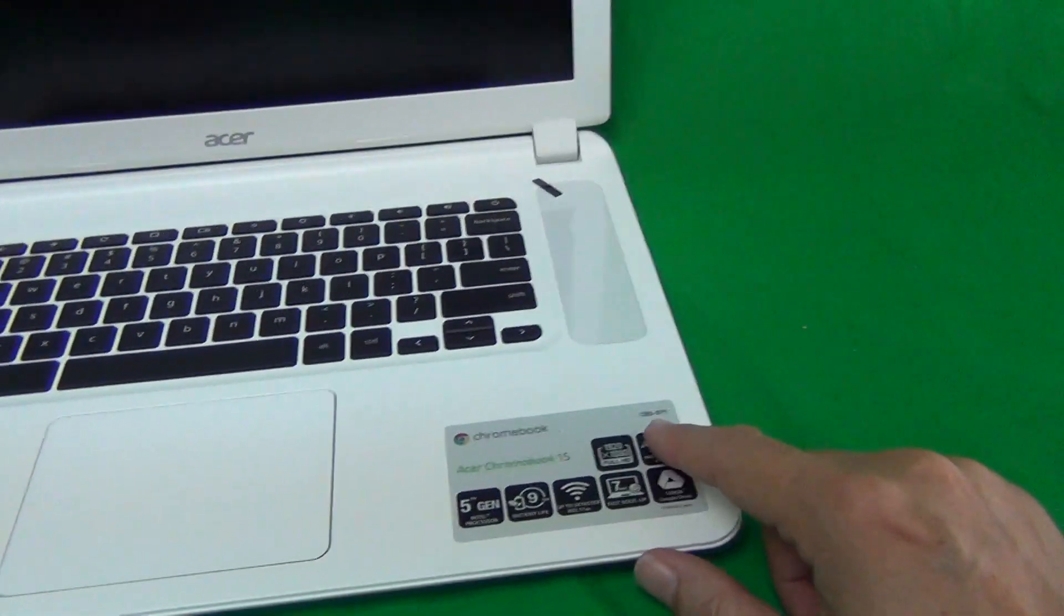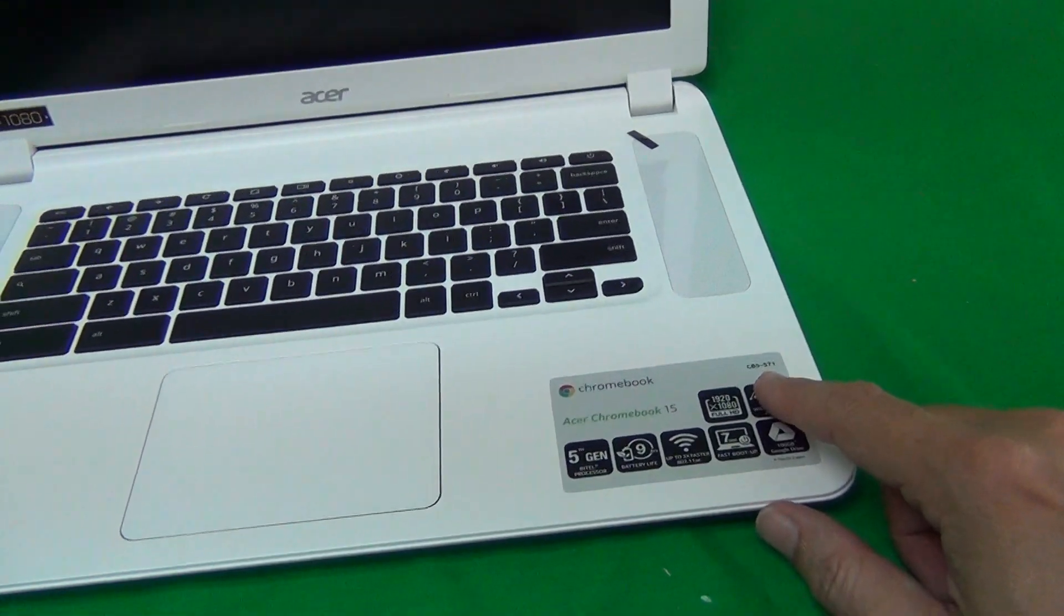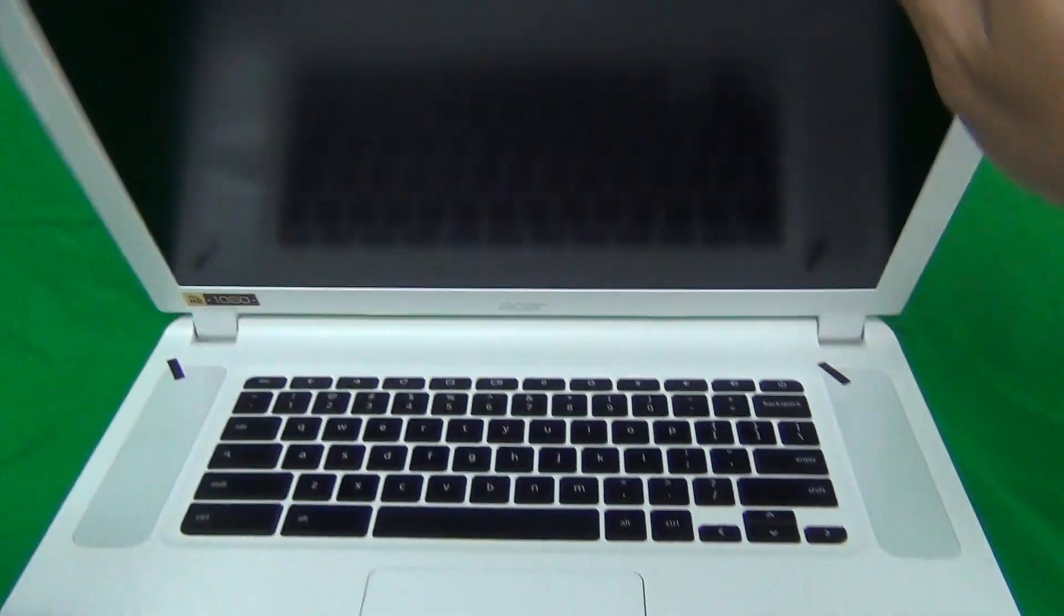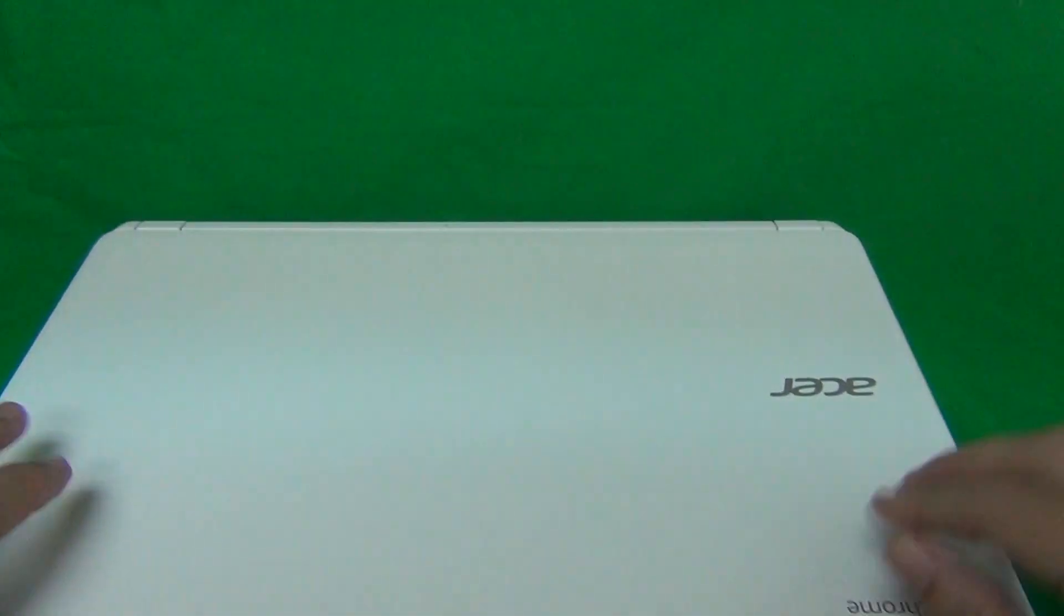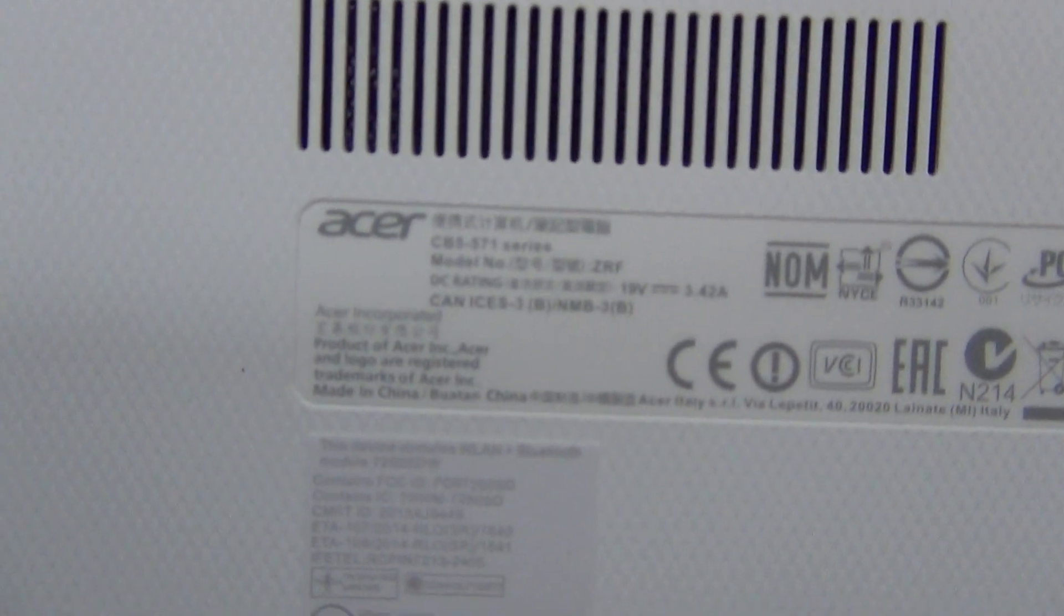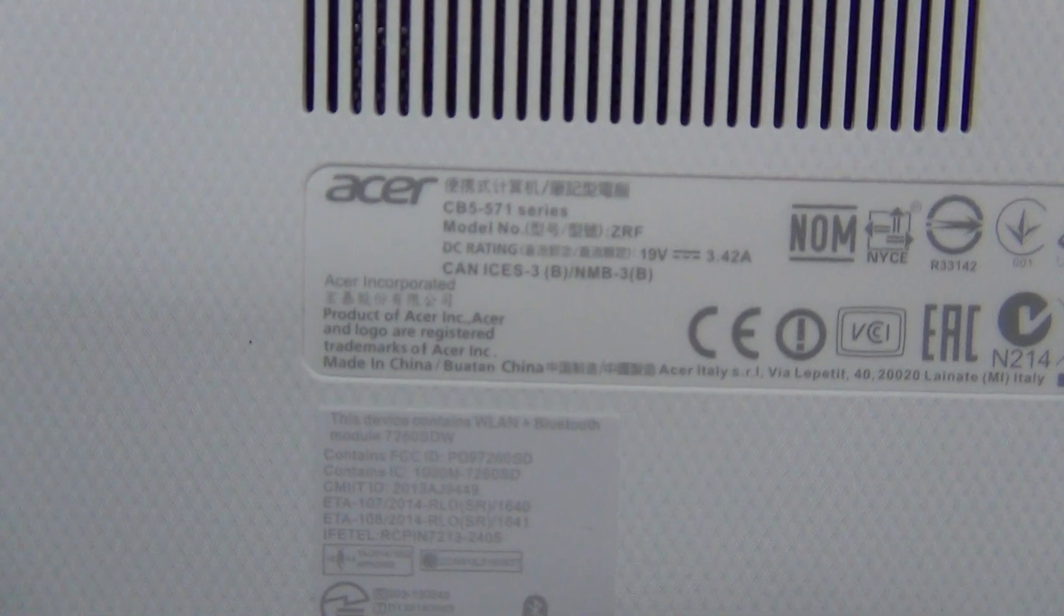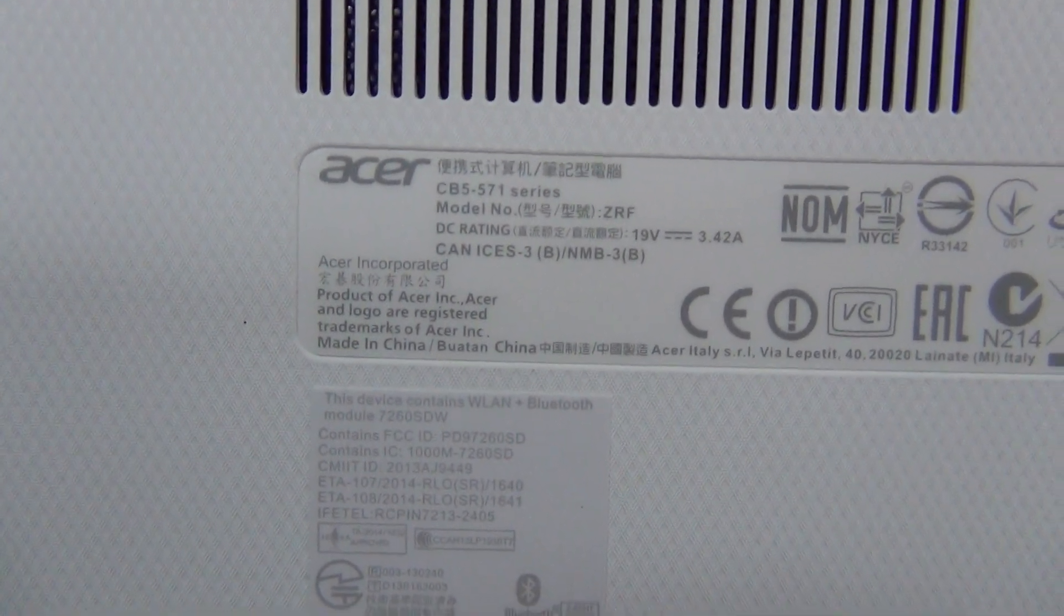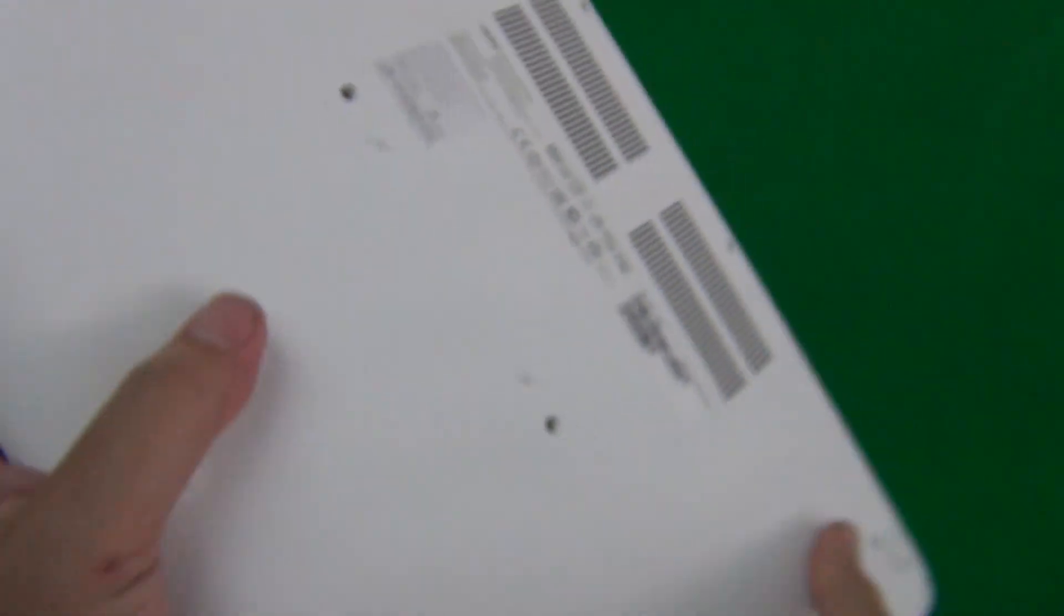If the palm rest is missing where this part number is, you can go on the bottom of the laptop, and the part number will be on the bottom, CB5-571.